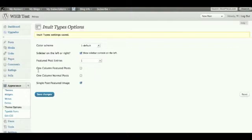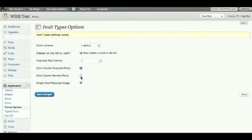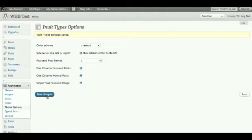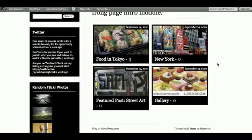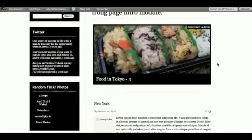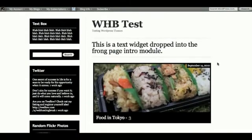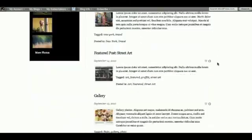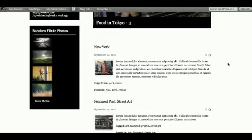And then featured posts, you can have one column, right now it's set to two, so we'll just click on that. And let's say you wanted kind of a more two column layout, rather than three, you'll click one column normal posts as well. So I'll just quickly show you what that would look like, save change, and we'll just refresh that. There you go, so that actually becomes like a two column blog.